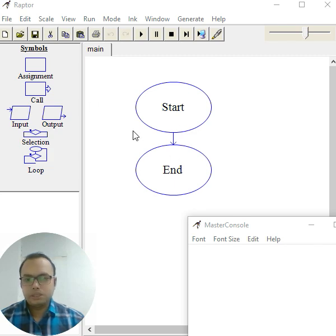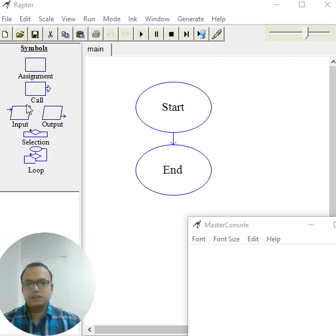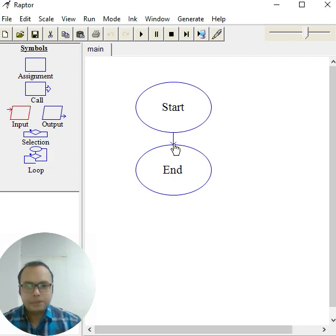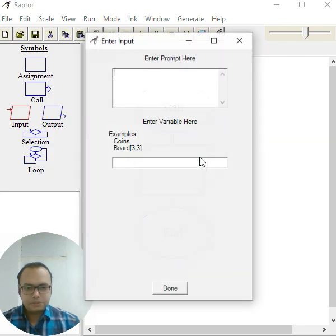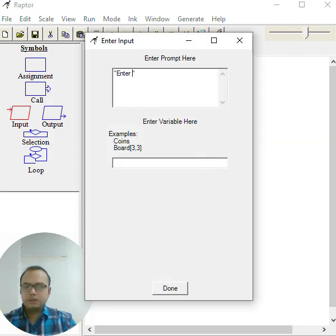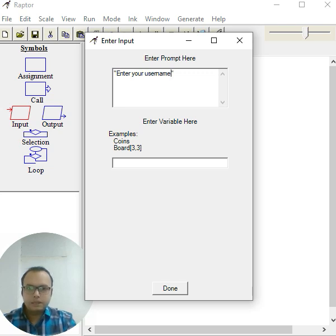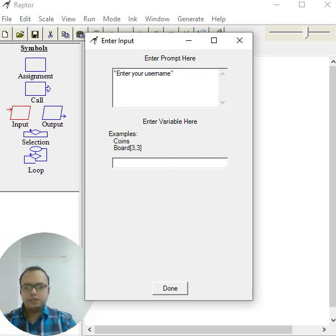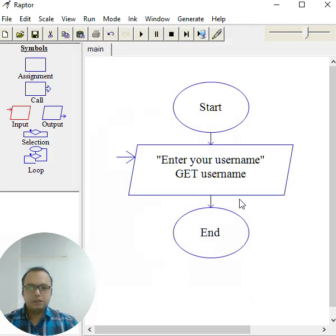So simply, I'll take an input here. As mentioned, in double quotation: 'Enter your username or email' - anyone you want. I'll create a variable also called username. Click done, click outside.